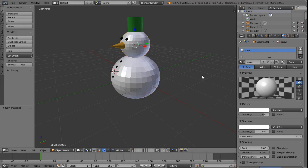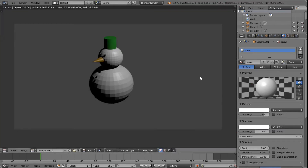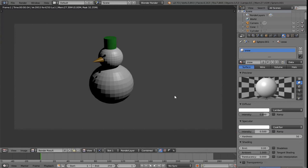Now if I hit F12, I have a snowman with all the colours that you need. So your job now is to go and colour in your snowman and see what you can get them to look like too.